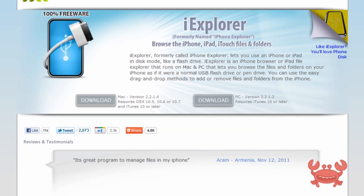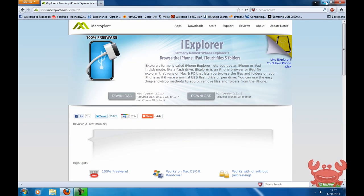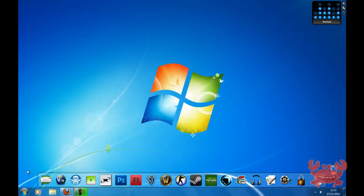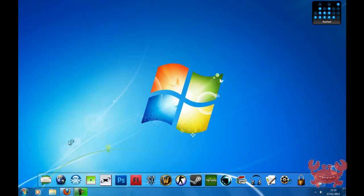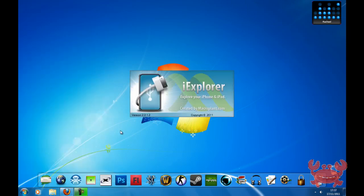So once downloaded, make sure that your device is connected and just simply open up the application.